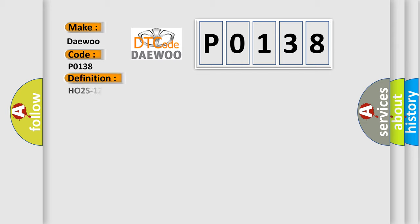The basic definition is HO2S12, bank 1, sensor 2, circuit high input.